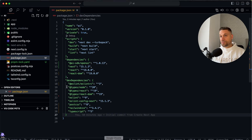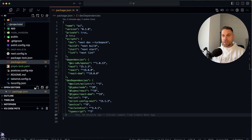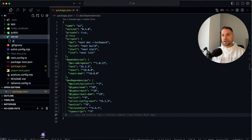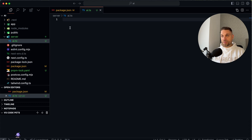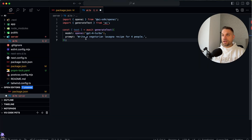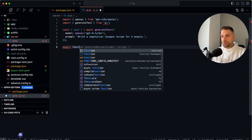I'm opening the code and we are going to create a new directory inside our root called `server`, and inside that directory a new file `ai.ts`. I'm pasting the code from the Vercel documentation and turning it into a function — I'm going to export it.